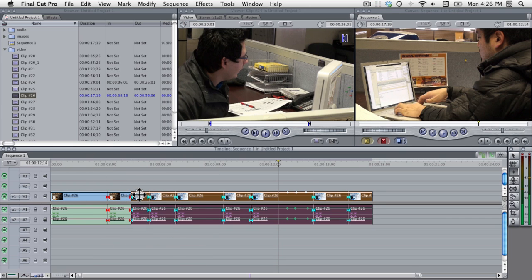Okay, those are the most used tools. In the next screencast we'll go over making sub clips in the viewer.